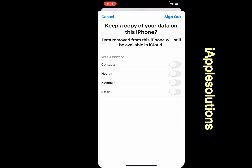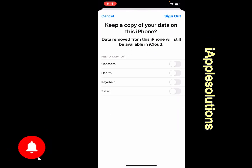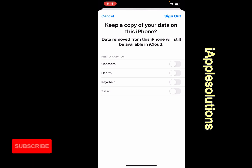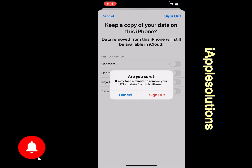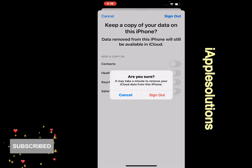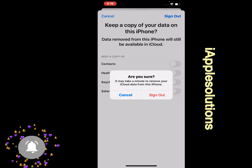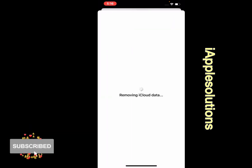You can see on screen: keep a copy of your data on this iPhone. Tap on sign out. Tap on it — are you sure? It may take a minute to remove your iCloud data from your iPhone. Tap on sign out.